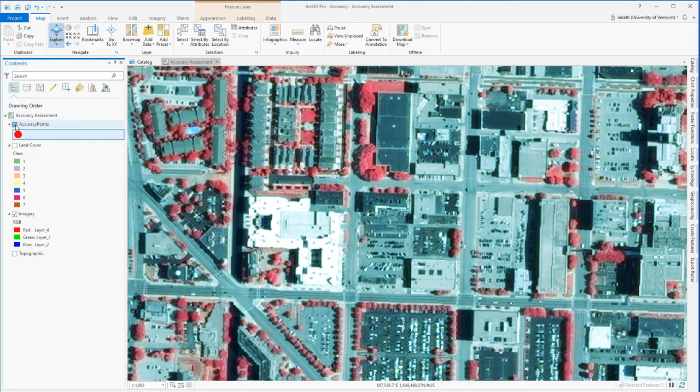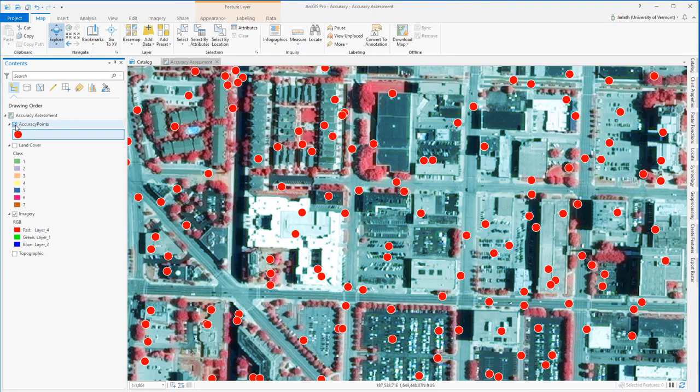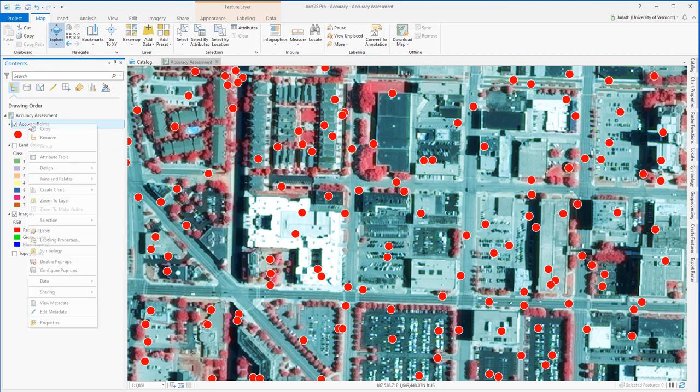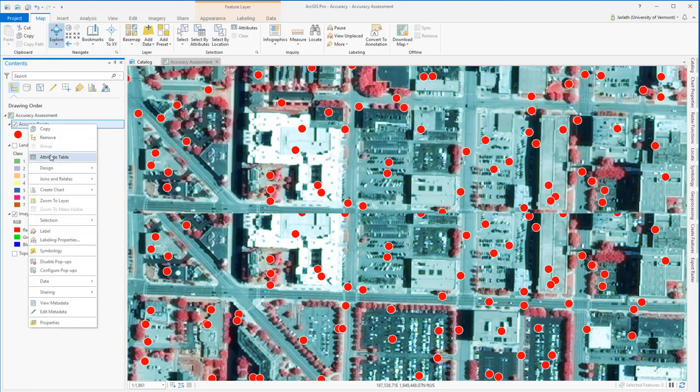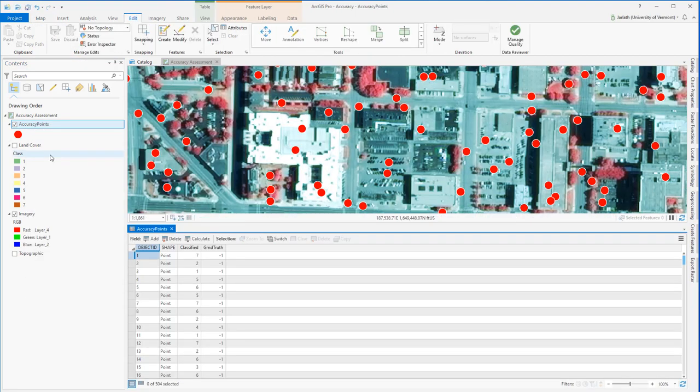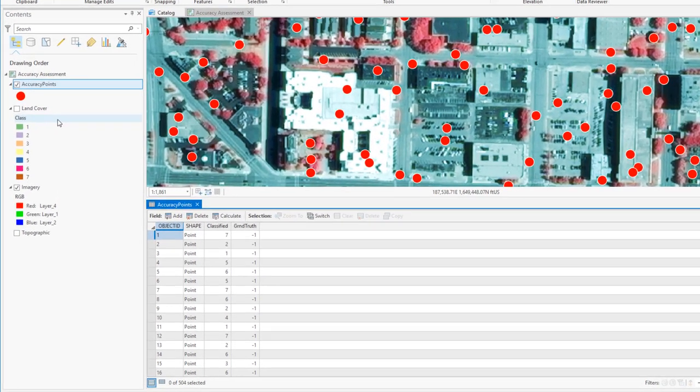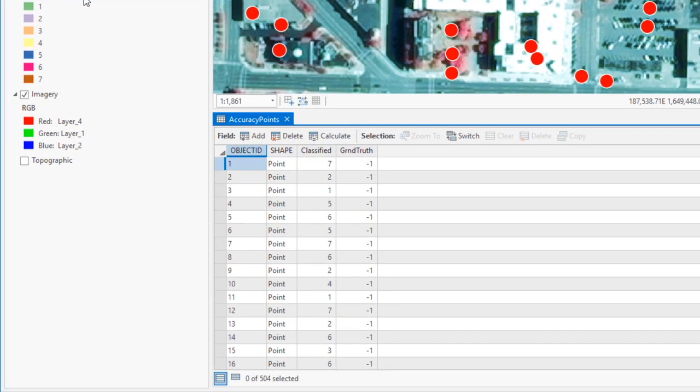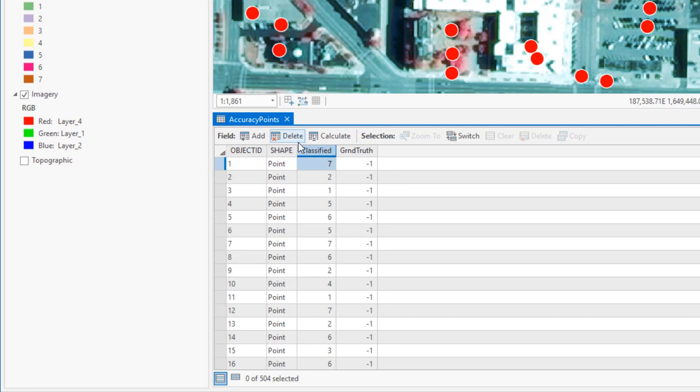In opening up the attribute table for the Accuracy Points layer, we see that it includes a number of fields: the standard object ID and shape fields, but then also has two other fields, classified and ground truth. Classified is the class assignment pulled from that raster land cover data set. Ground truth, that's the field that I need to populate based on my interpretation of the source data, in this case, the imagery.